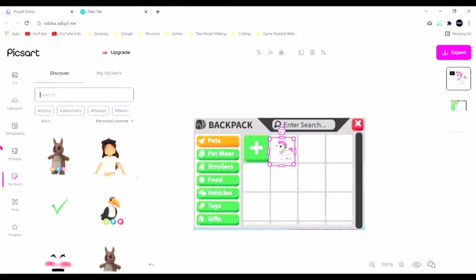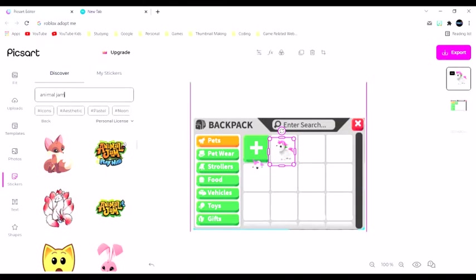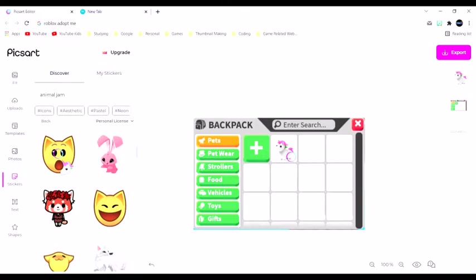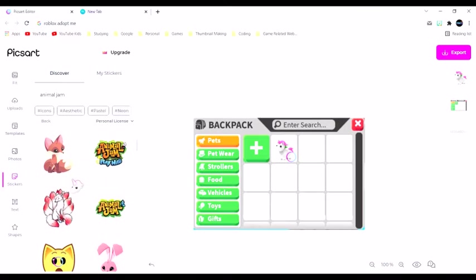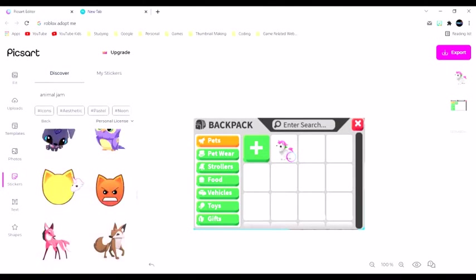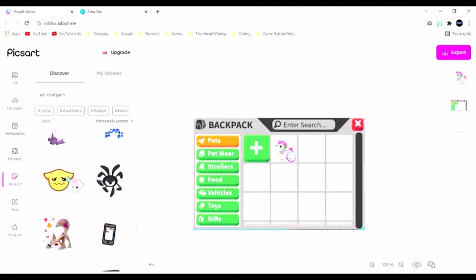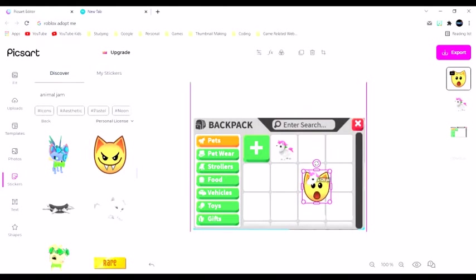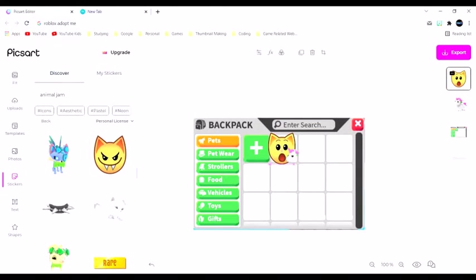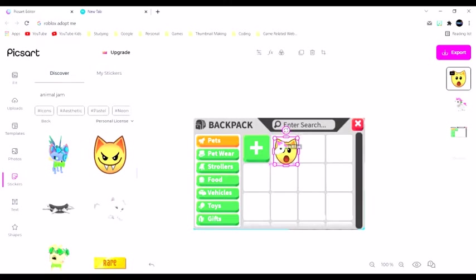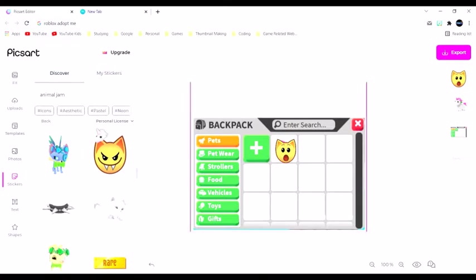Then I want to switch to Animal Jam, and I get this. This is just a bunch of stuff. I use it to cover up, but I kind of want it to be a little bit of something.